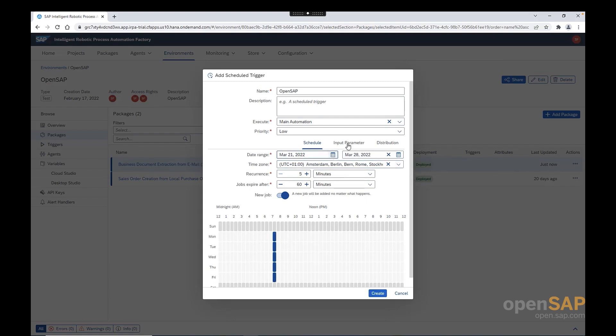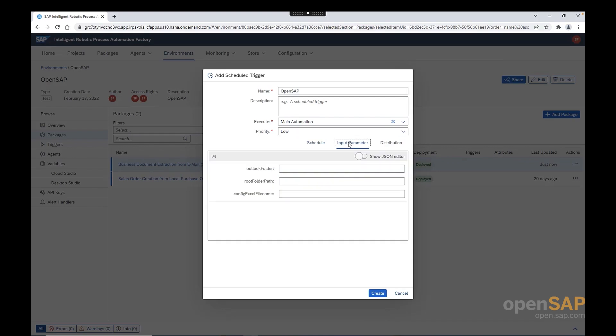Before we start looking in the input parameters in details, I will explain the details locally that we need to do before executing the bot. Because we will need those steps as input here. So, let me now go and start the steps locally.